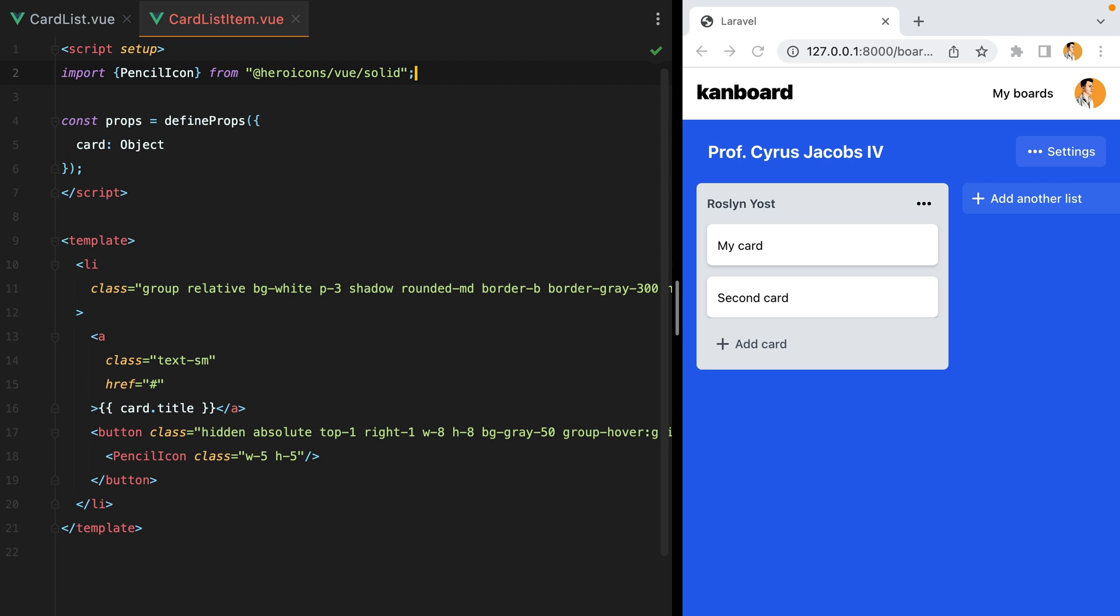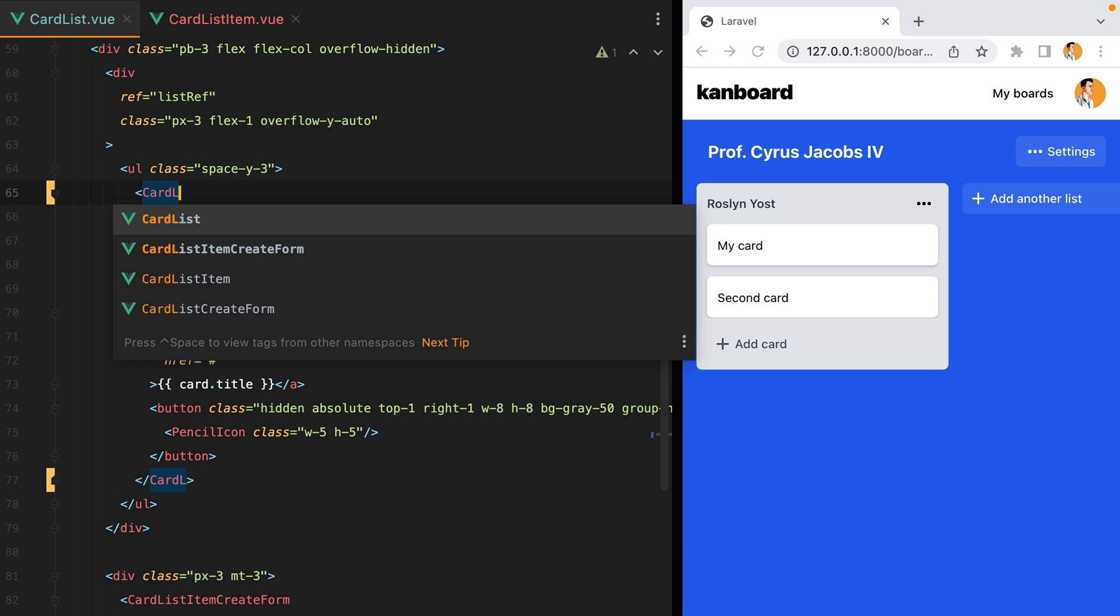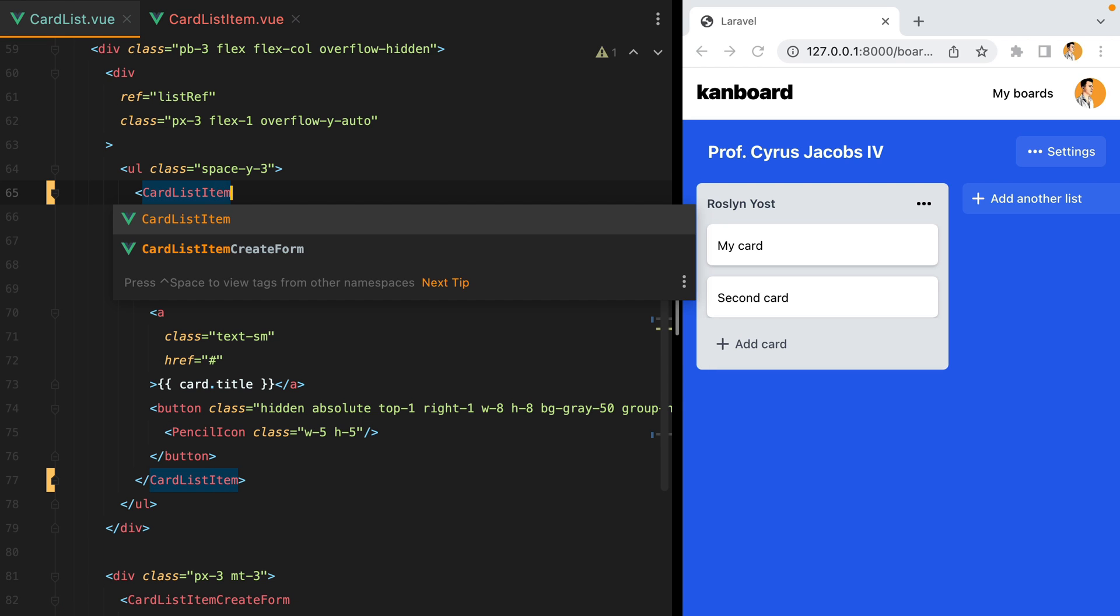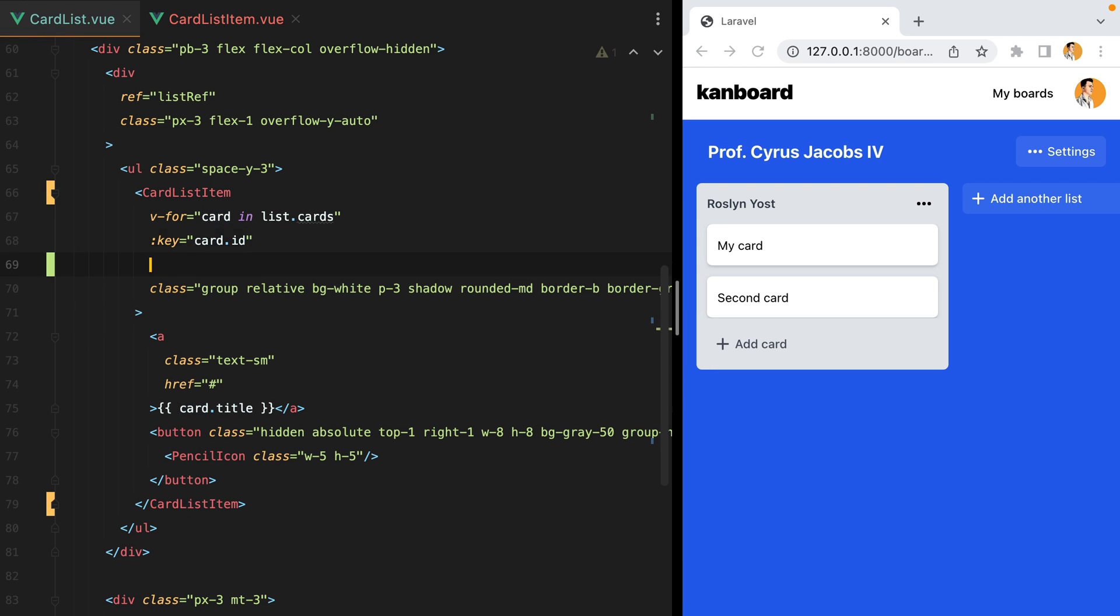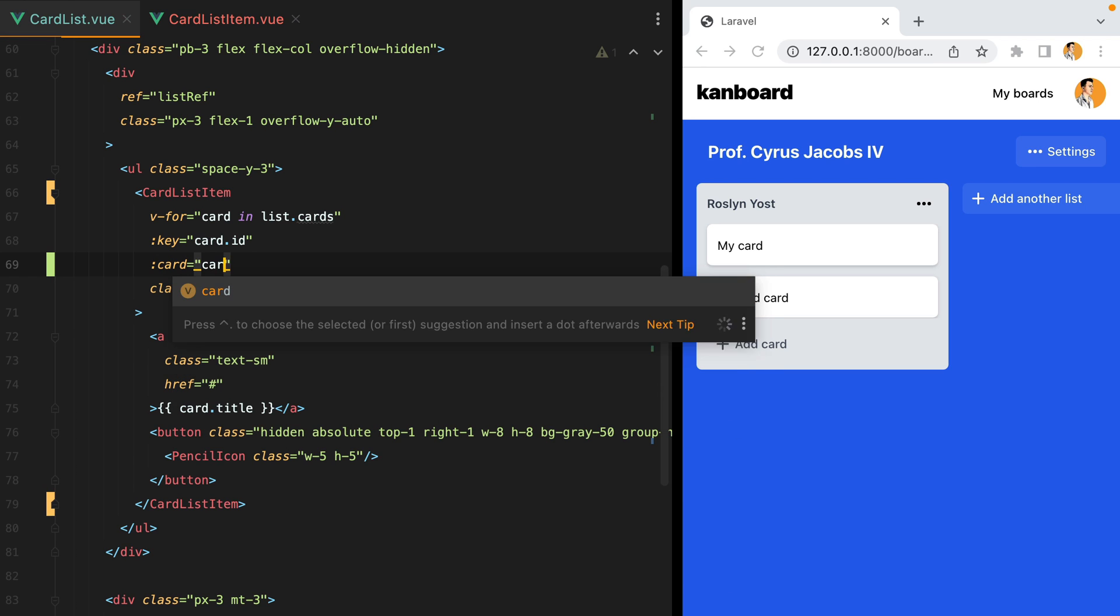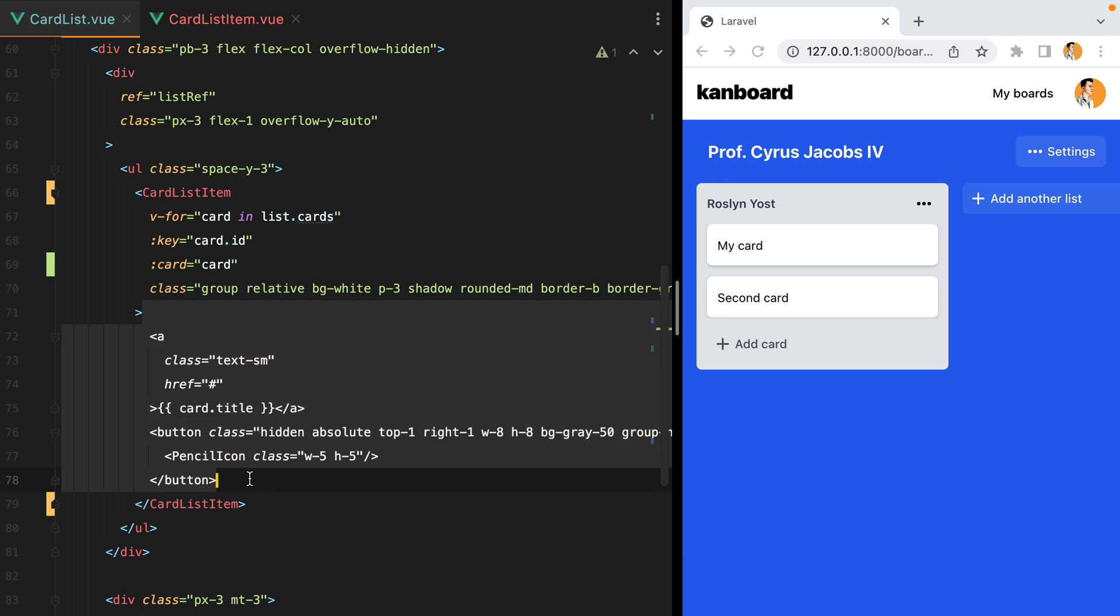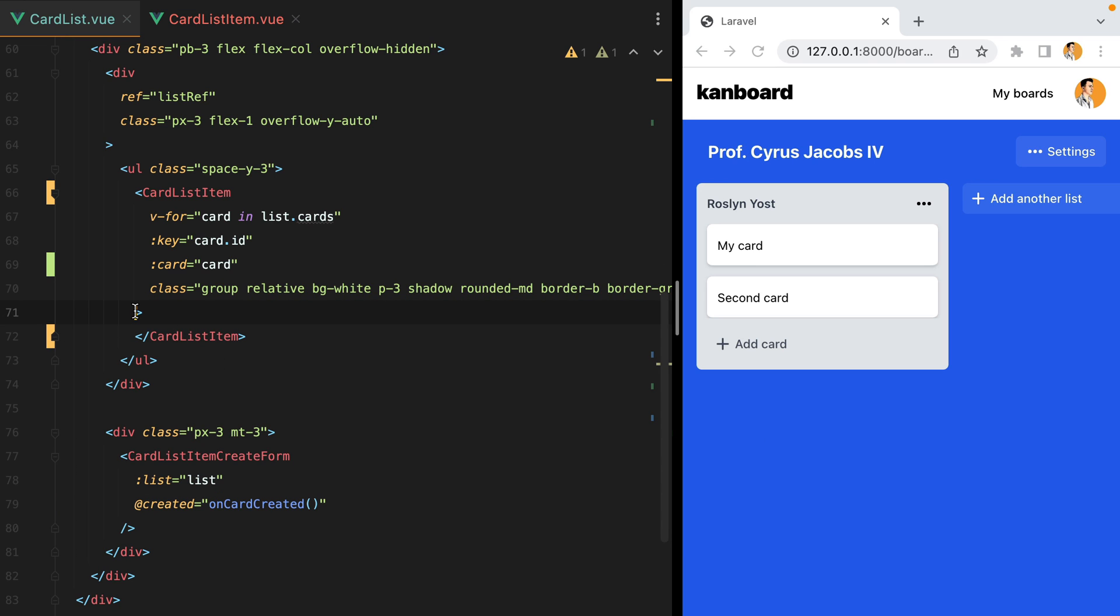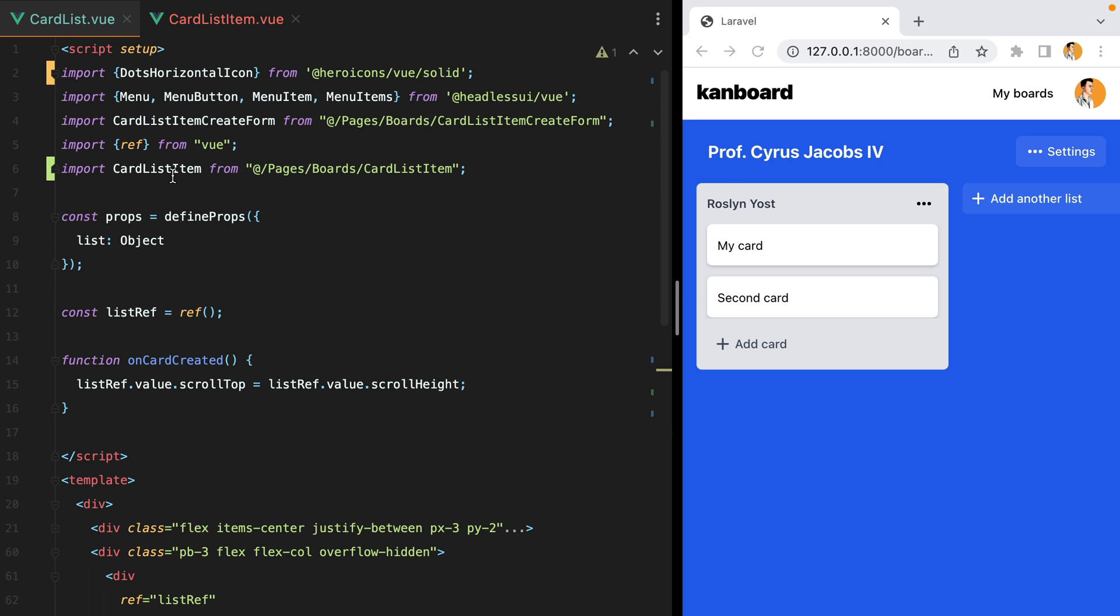And we can now go inside our CardList and replace this li with a CardListItem component, which will receive the card as a prop. Let's make sure we import the component. And here it is. Let's refresh and we're good to go.